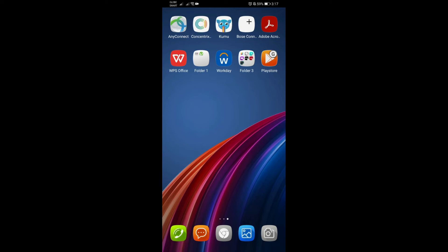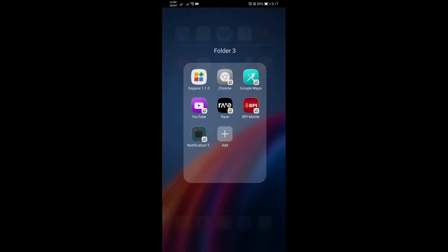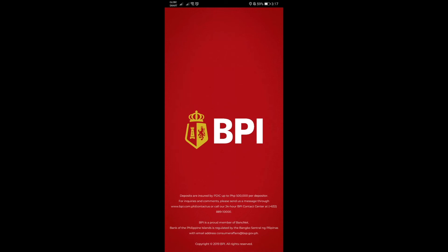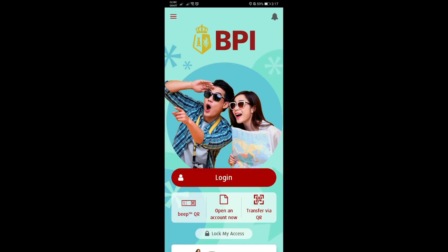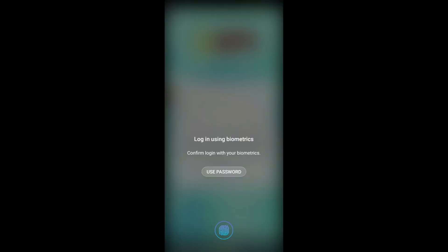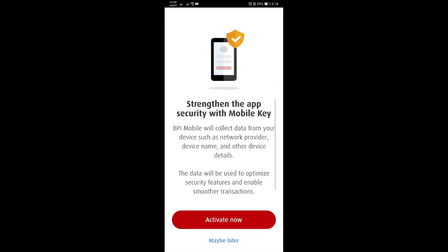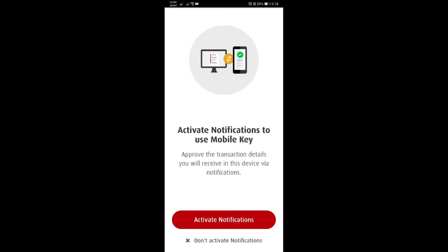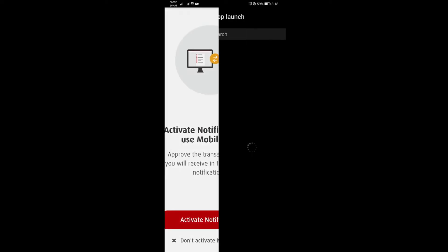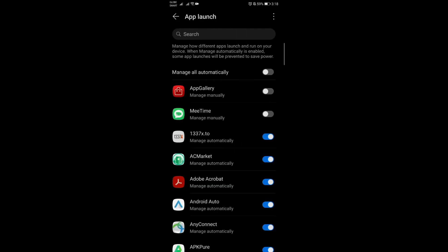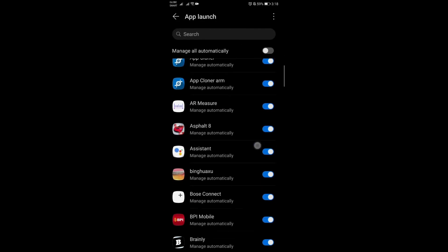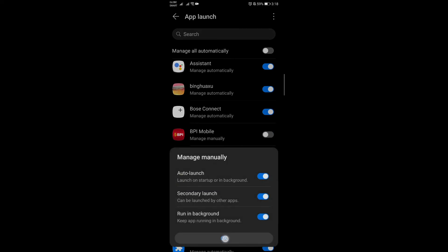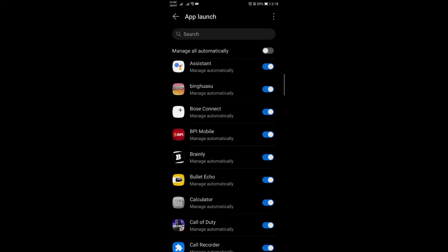Now that everything is set up correctly, I'm going to go to my BPI app and then go to mobile key. I'll attempt to turn on this feature, so activate now, activate notifications. Now it's turned on with the green button to the right. Just say enable, and make sure BPI here is also enabled with this one turned on.